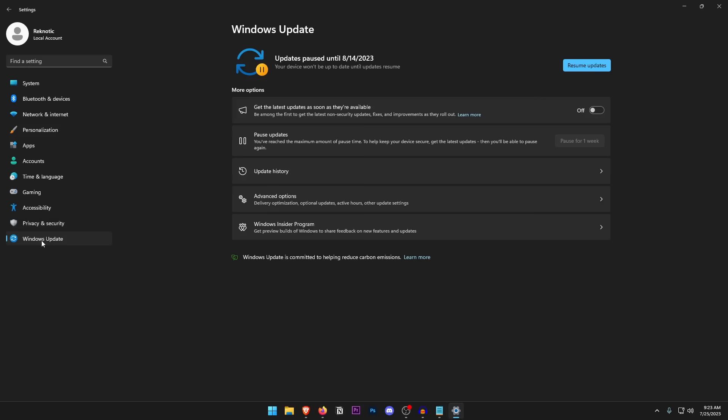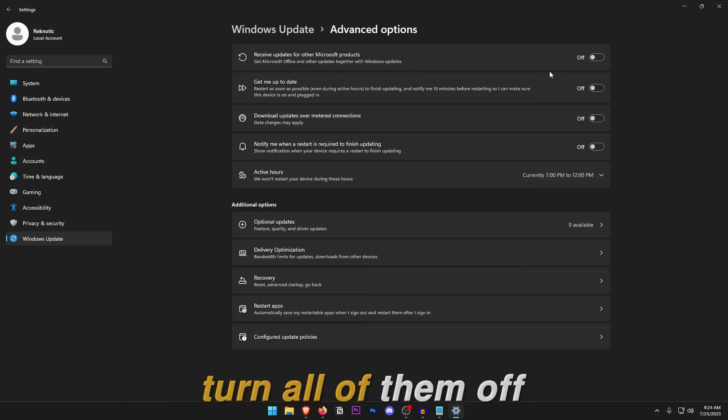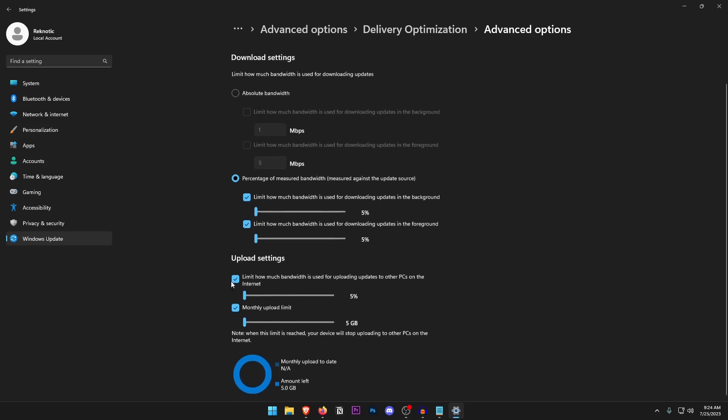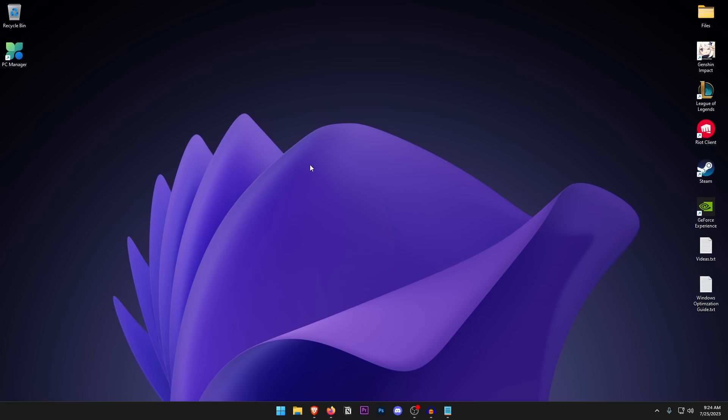Under Windows Update, go ahead and update your PC, then pause updates for as long as possible so they don't run while you're gaming. Click on Advanced Options and turn all of those off. Open Delivery Optimization, go to Advanced Settings, check the percentage option for download settings, check both options and set them to the lowest. Do the same for upload settings — check both and set them to the lowest.